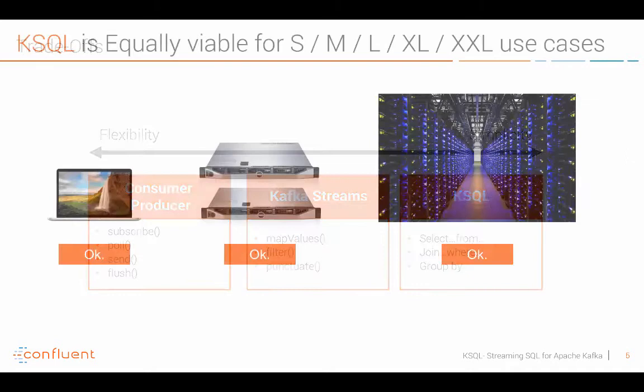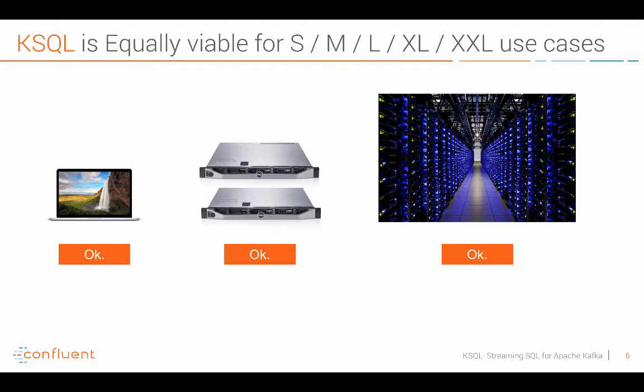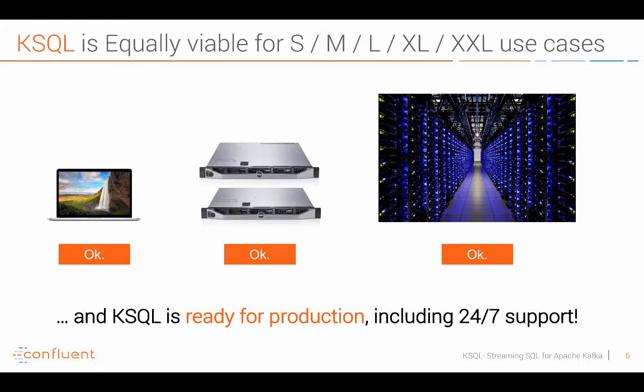KSQL is equally viable for small and very large use cases that means you can develop on your laptop but then also on small server clusters and then even really extreme large-scale in the cloud or so. So like Kafka, Kafka Streams scales absolutely well and so you can use it in any kind of use case and scenario. And very important, KSQL is ready for production already including 24-7 deployments. So it's really meant to be used in mission critical deployments.